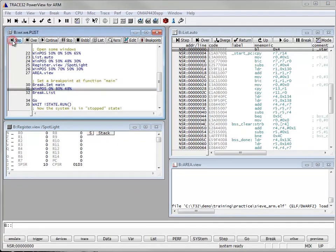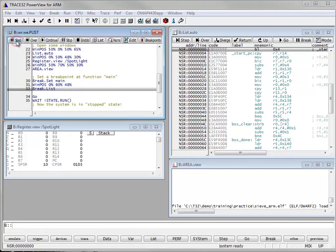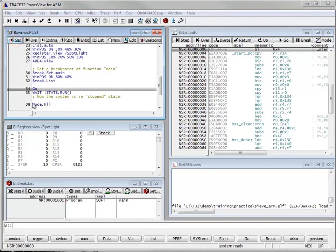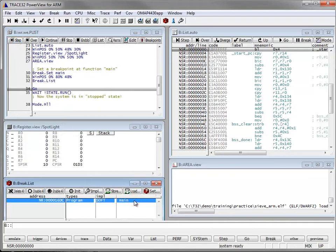Now we set a breakpoint at the function main of the loaded ELF file. The breaklist window contains now the breakpoint that we just set on main.